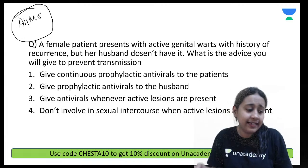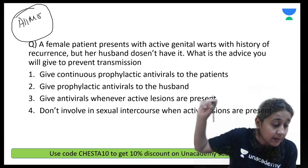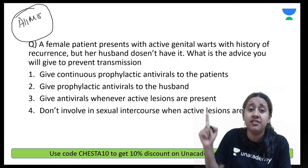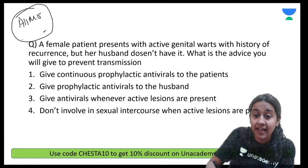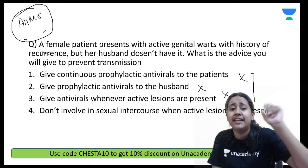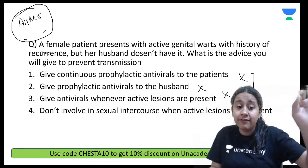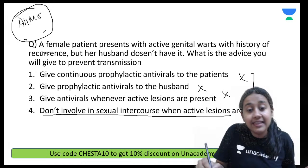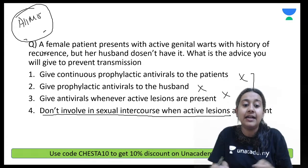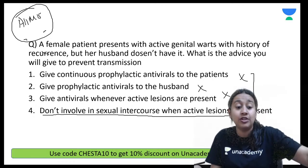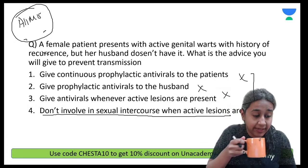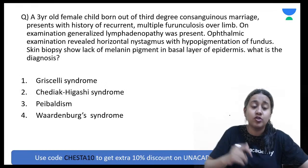This question is from a recent AIIMS 2020/2019 exam. There is no preventive therapy, no vaccine, and no drug which can prevent the development of genital warts. You cannot give anything to the husband to prevent the disease. The only advice is that the husband should avoid sexual intercourse with the wife when active lesions are present. The correct answer is option 4.